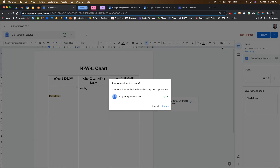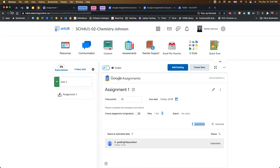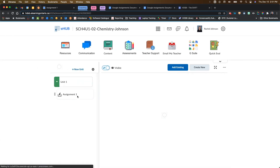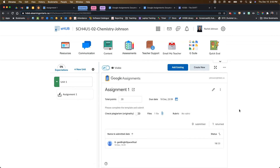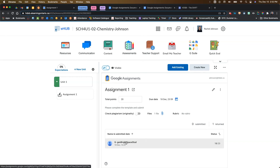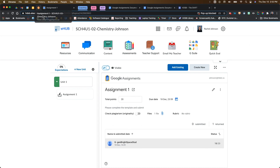I'm going to click Return and return this to my student. Now that it's returned, coming back to Brightspace and refreshing, you can see in the teacher view the mark that you gave them, and now you have zero submitted and one returned. If you click on the student's name again, it would take you back into that marking window.